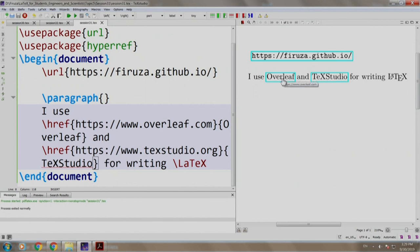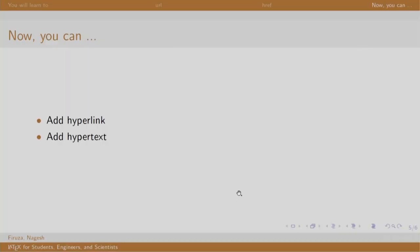So, Overleaf and TeXStudio are hypertext pointing to the respective references. In this session we learned to add hyperlinks and hypertext. Thank you. Have a nice day.